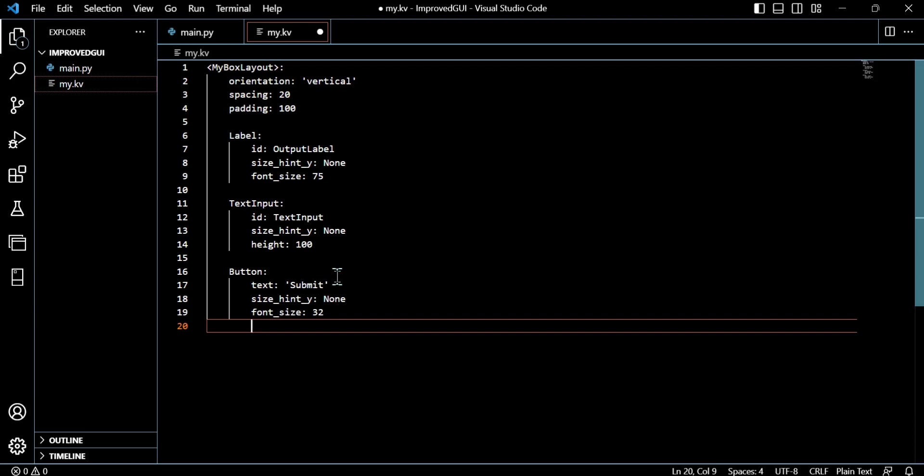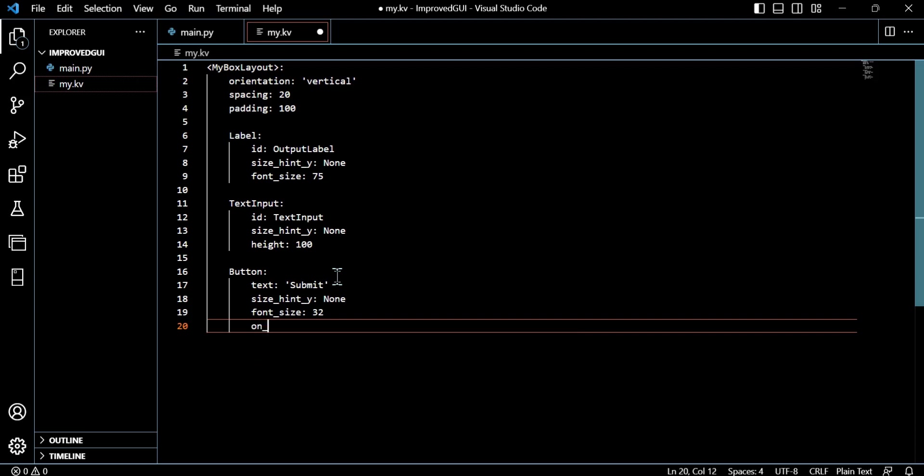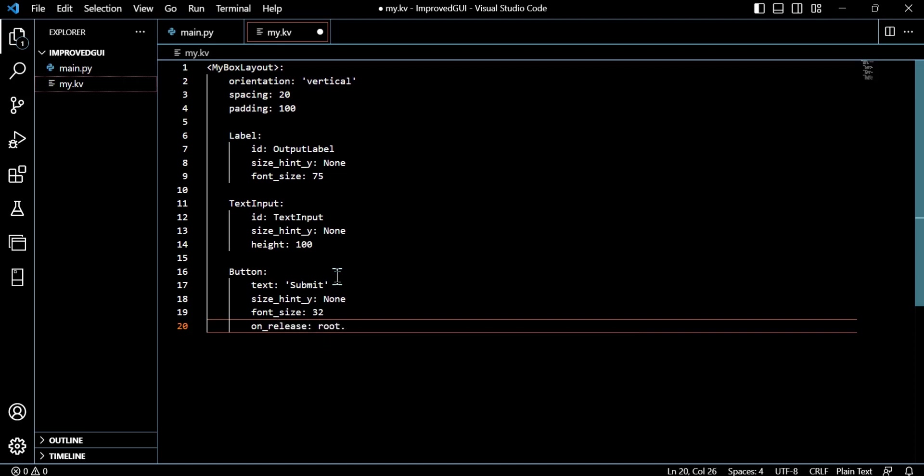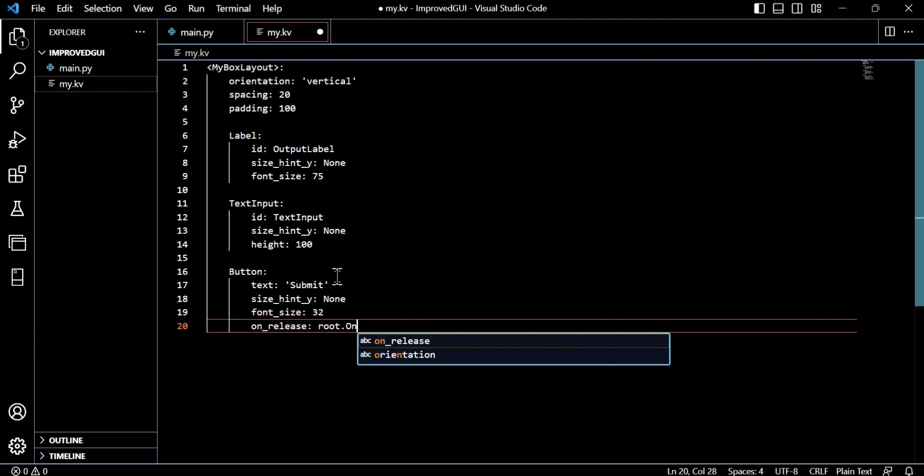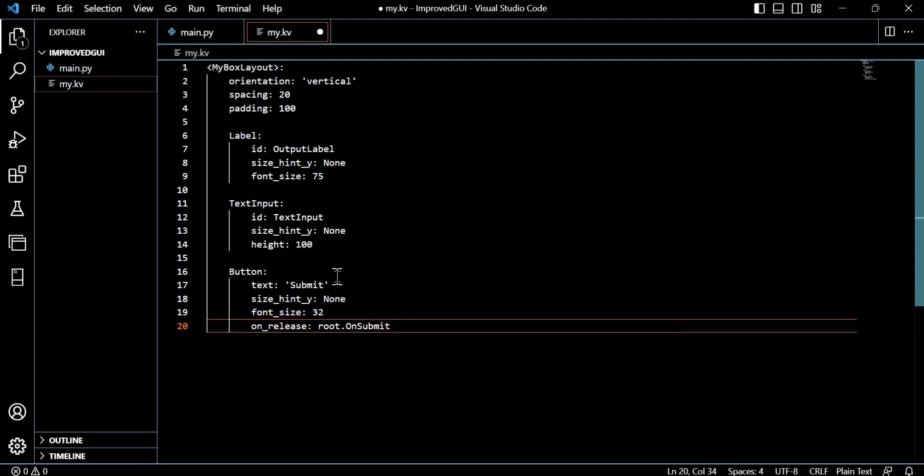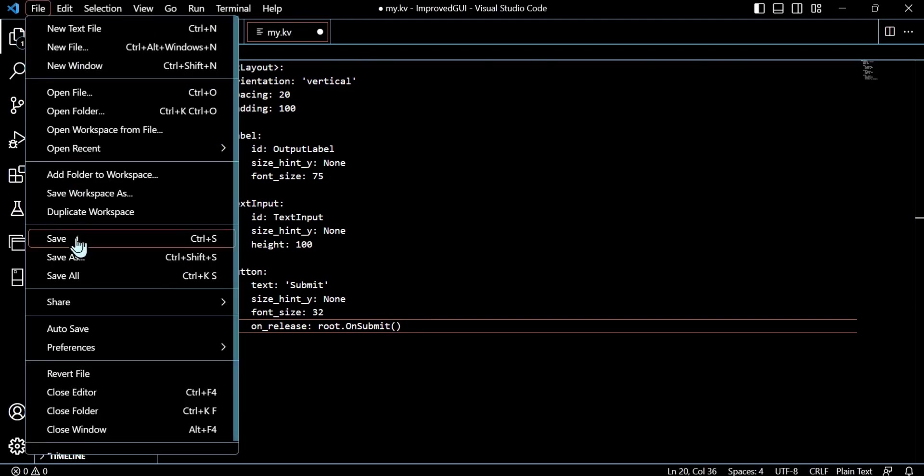So what we can do now is we can set the on_release property for the actual button submit, and we can set that equal to root.on_submit. And what will happen here is we are now able to run our application.